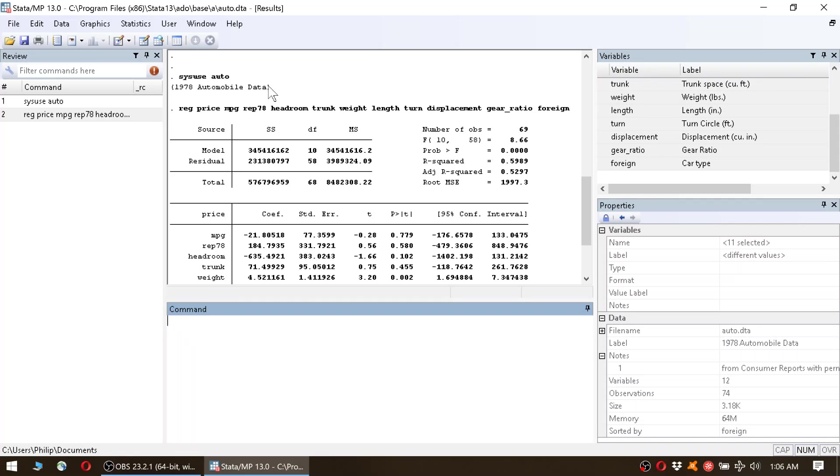Hi guys, this is a follow-up to my last video where I showed you how to run a basic linear regression using the automobile data of Stata. In this session, I just want to briefly address the issue of correlation versus causality.